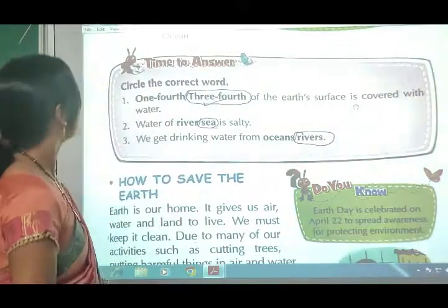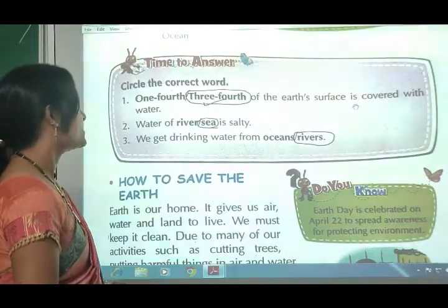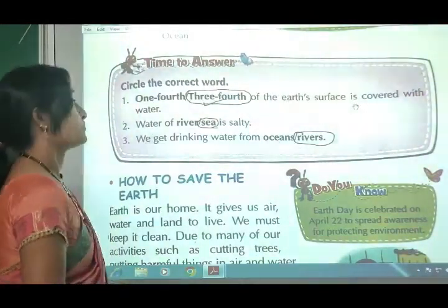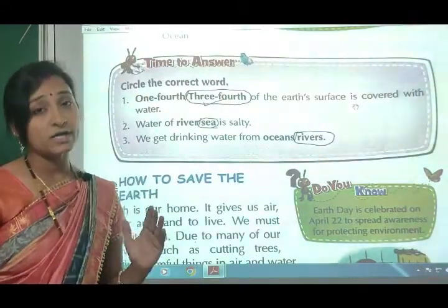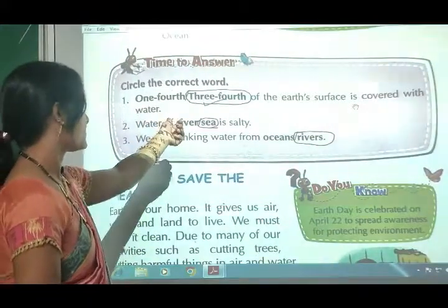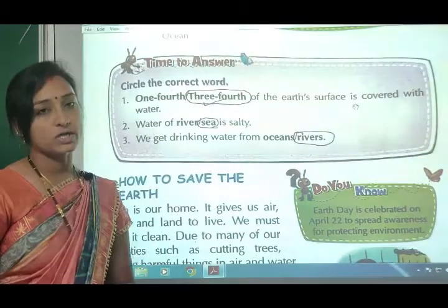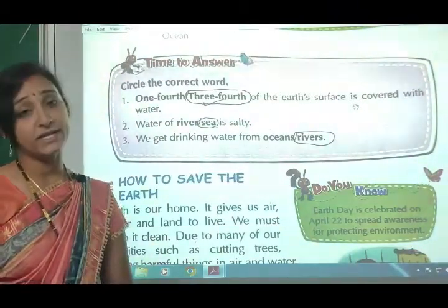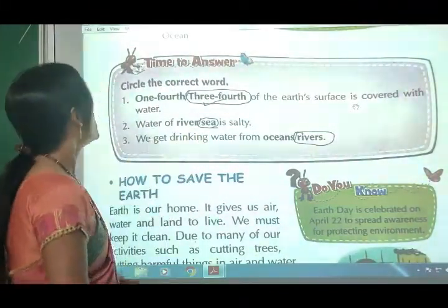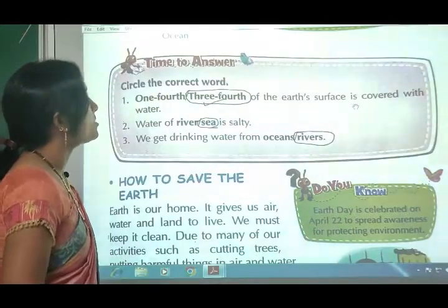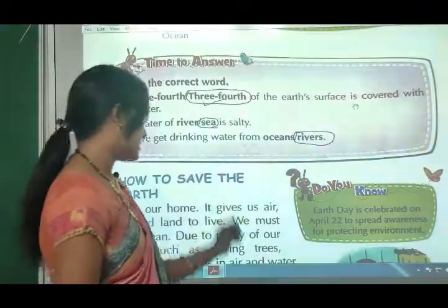Time to answer - circle the correct word. First: three-fourths of the earth's surface is covered with water - circle three-fourths. Second: water of the sea is salty - circle sea. Third: we get drinking water from rivers - circle rivers.